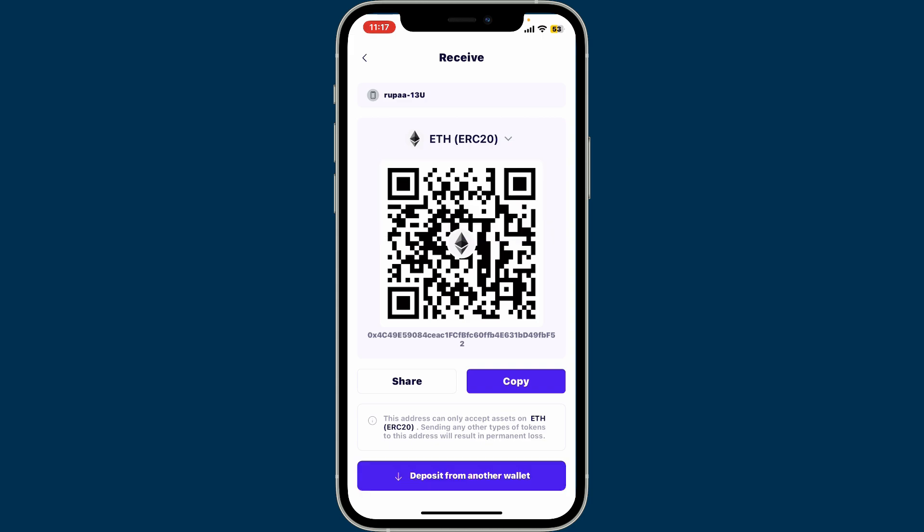After you tap on Ethereum, you will then be able to see your wallet address as a long string of characters, or you can also see your QR code displayed on the screen. Tap the Copy button in order to copy your wallet address to your clipboard.